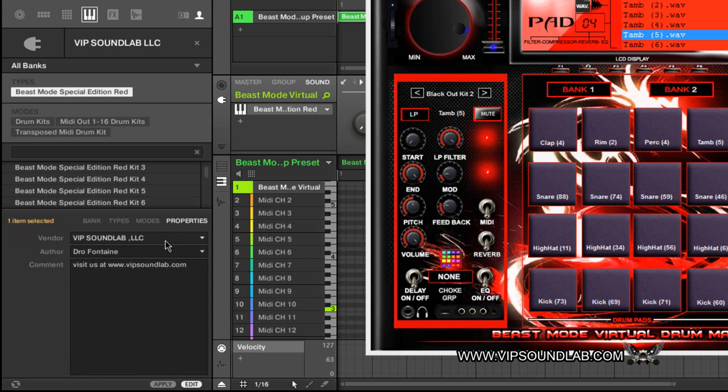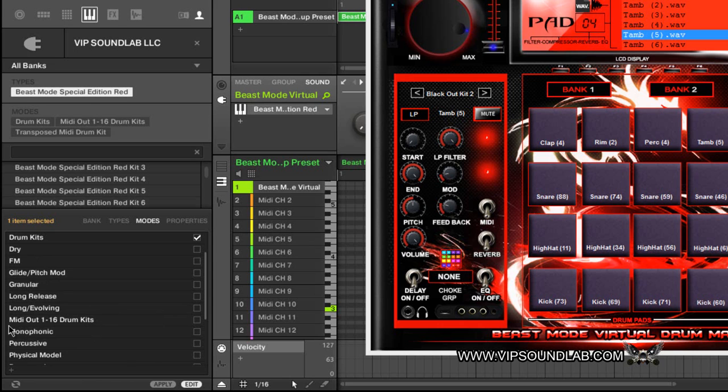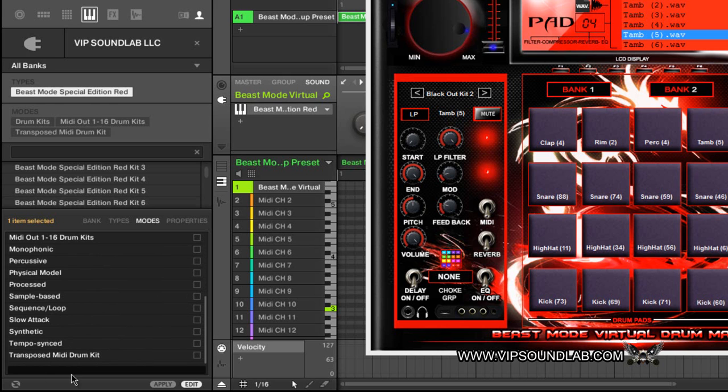If you want to go over here to your properties, you can add your vendor name, your little comments. You might have something specific that you might want to remind yourself about the plugin or whatever the case may be. For instruments you have different modes. Like right here I'm tagging this as drum kits. You have dry, FM, glide, grand, long release. You have any and everything down here. Native Instruments has some pretty cool preset ones in there, and of course I have the ones that I put in here.